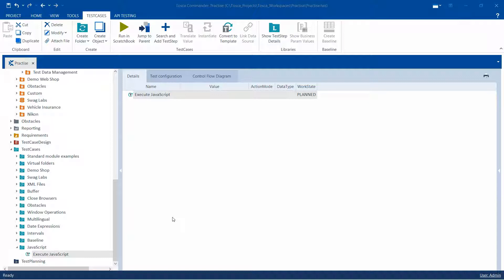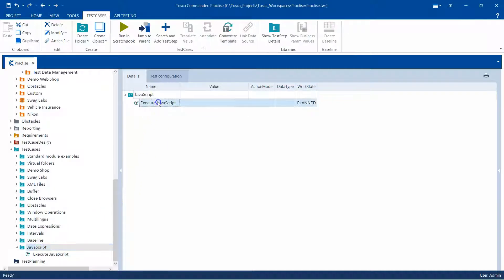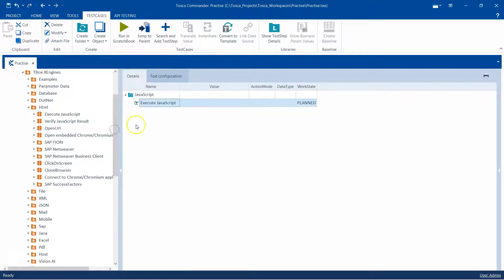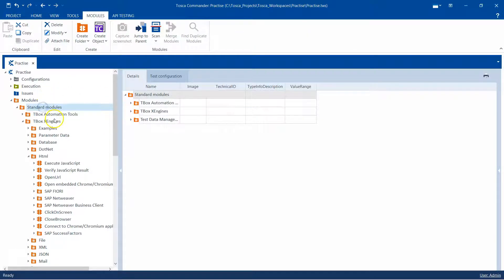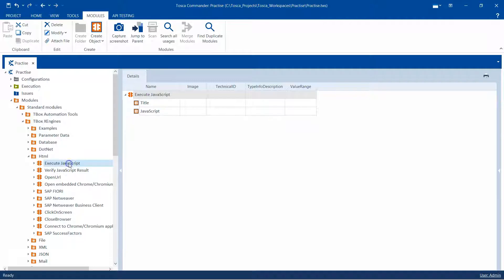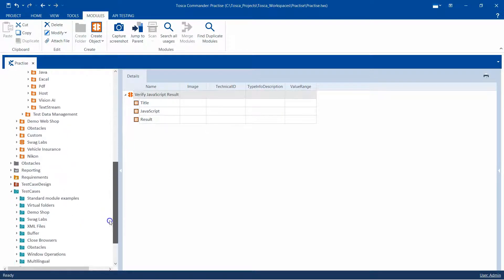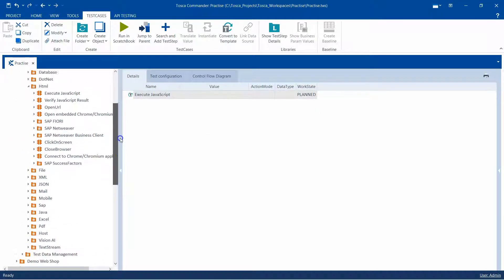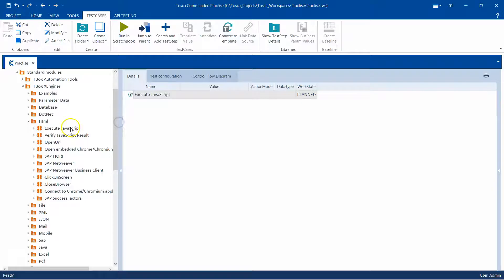Using these two modules you can either execute a particular JavaScript or you can also verify the result of a JavaScript. So let's see how we can use these modules. I am in my test cases folder and I have already created a test case called Execute JavaScript. Inside this we are going to drag or add the module. It is under Standard Modules > TBox Engines > HTML, where we'll find the two modules: Execute JavaScript and Verify JavaScript Result.